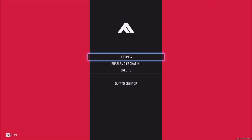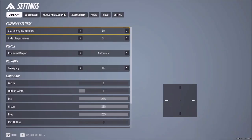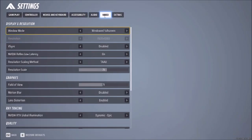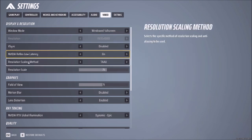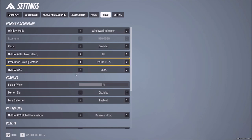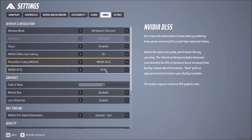Let's scroll down a little, and right here where it says Resolution Scaling Method, set it to NVIDIA DLSS.